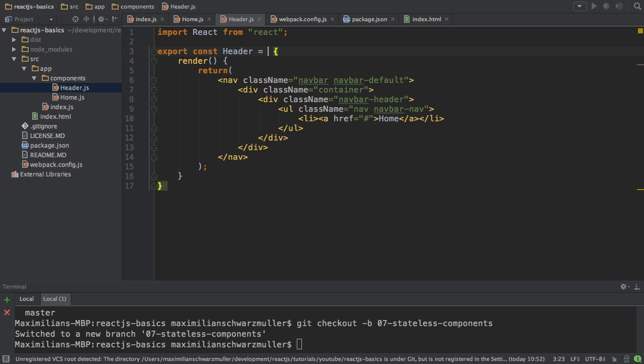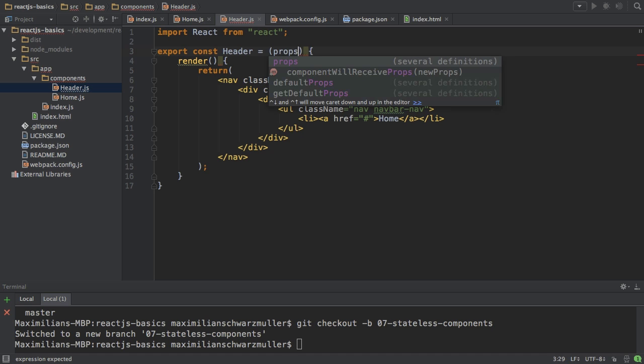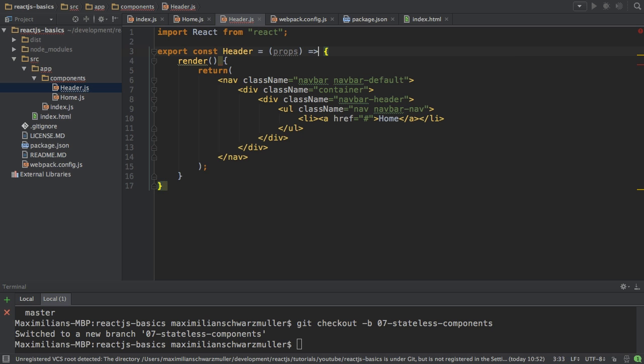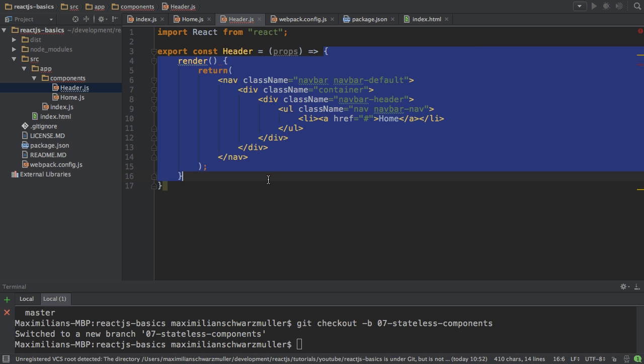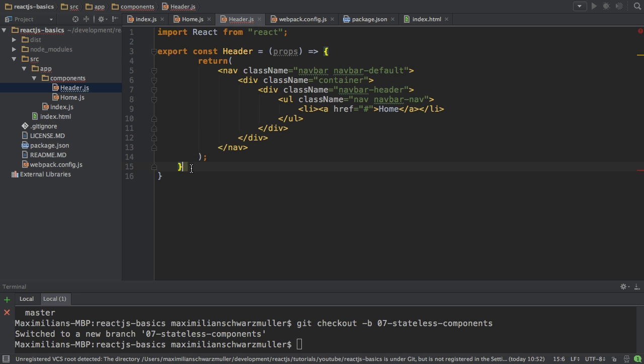Instead I have to assign a value to my constant. And this value will be a fat arrow function, where the input I get by React.js is the props argument here, because props are available in a stateless component. Then this is the function body. Therefore, of course, there is no render function anymore. I'm just returning something now.